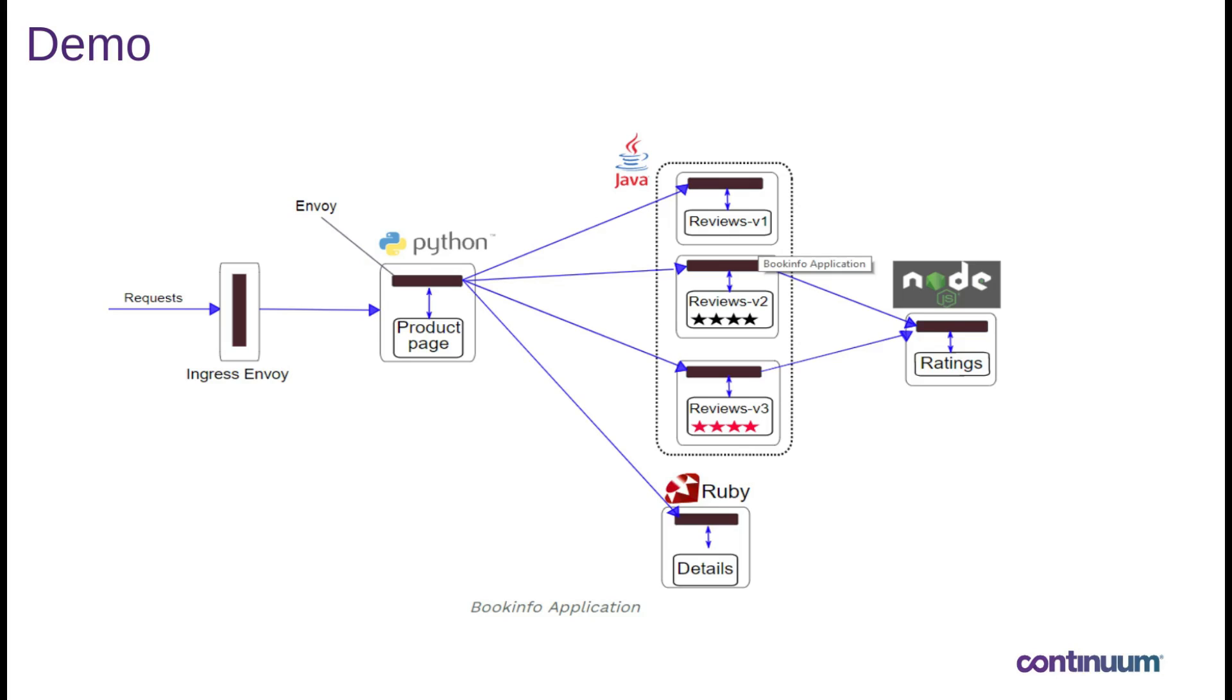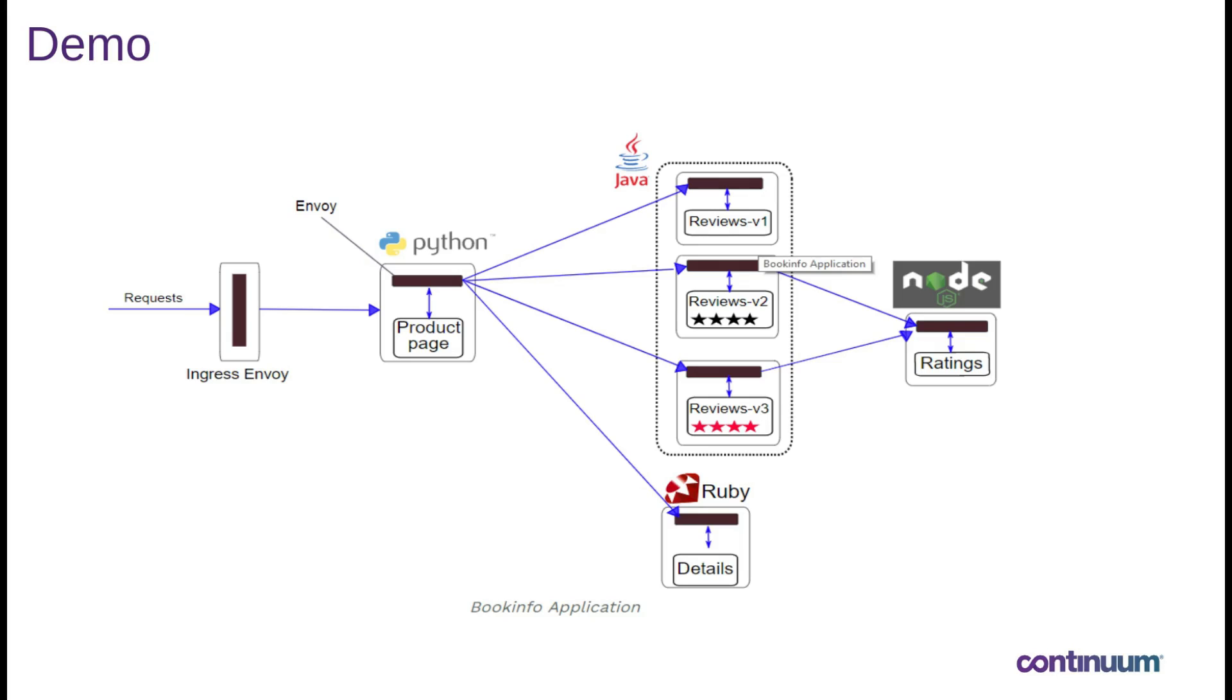then you have the ratings and then you have the details. These microservices have been implemented in different programming languages and reviews microservice is a bit special because you have three different versions of this particular microservice. You have reviews v1, then version v2 and then finally version v3. In v1, you don't have the star that actually represents the reviews, so v1 is without any star, v2 is with the black star and v3 is with the red star.